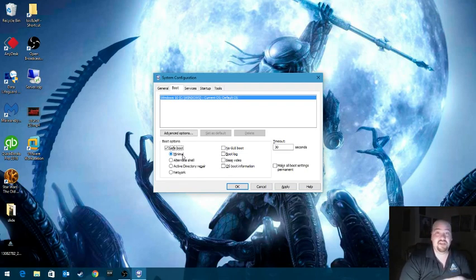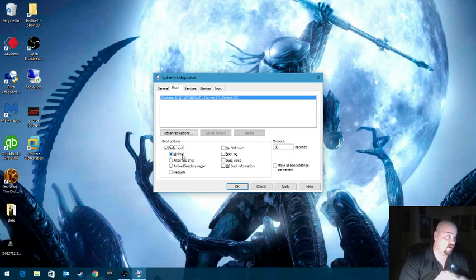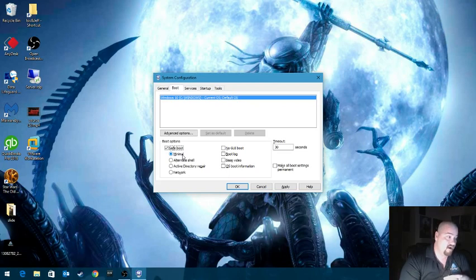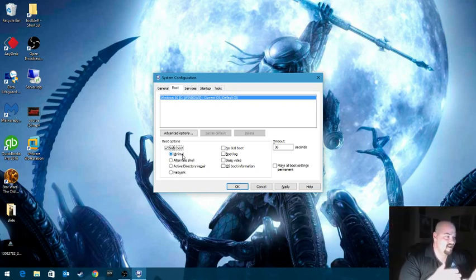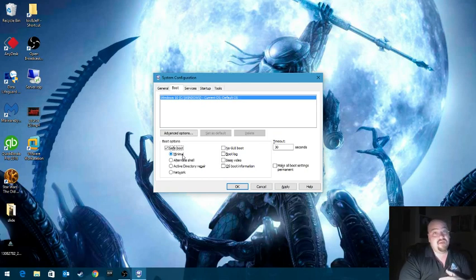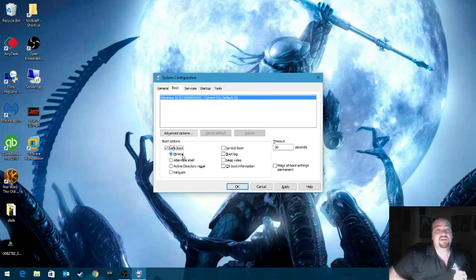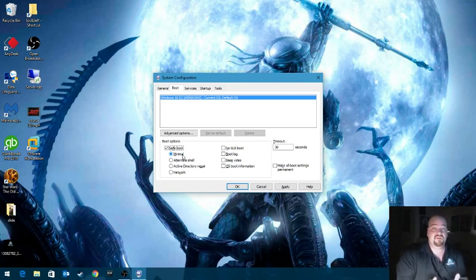Alternate shell is equivalent to safe mode with command line. There is no GUI. It is all command line. Active directory repair, that's more advanced. Then safe boot with networking would be equivalent to doing F8, hitting safe mode with networking so that it will boot, but you'll also have the drivers needed for internet functionality.